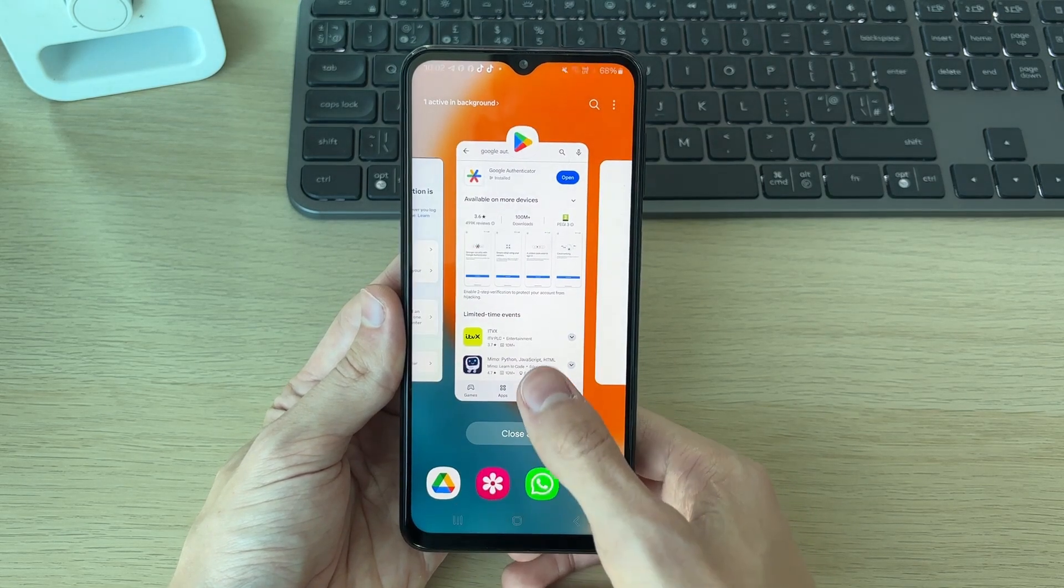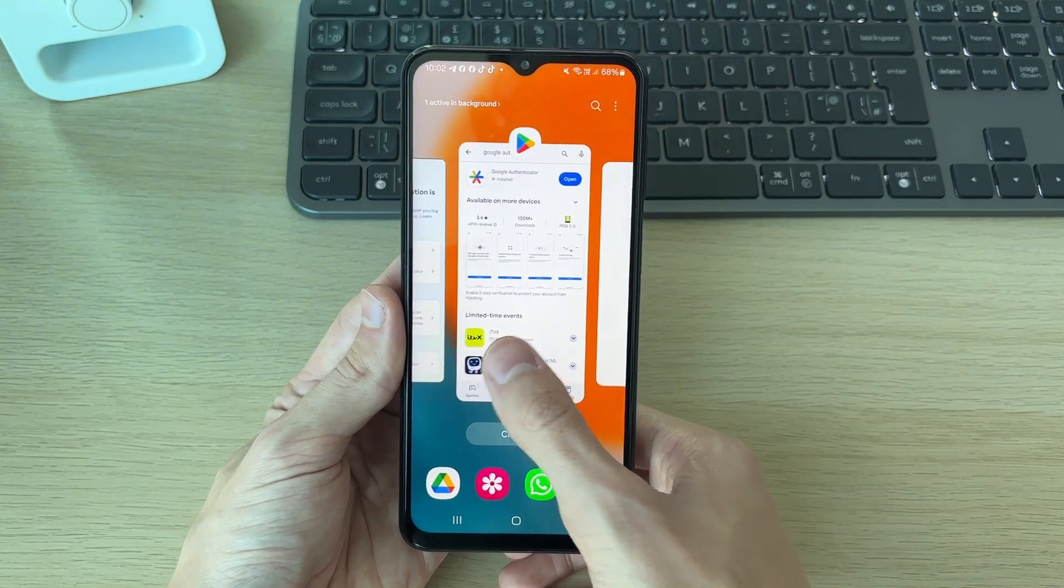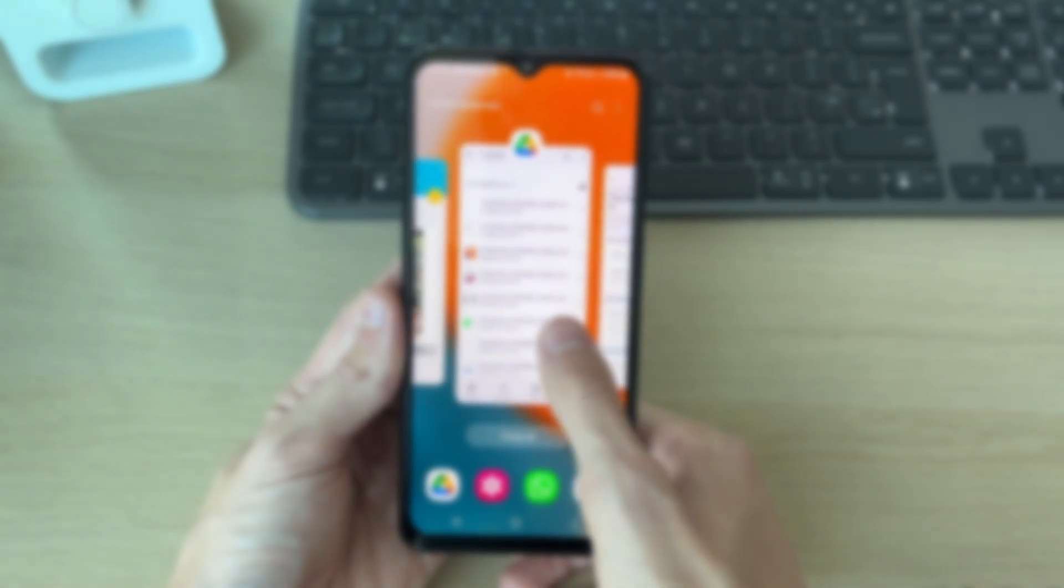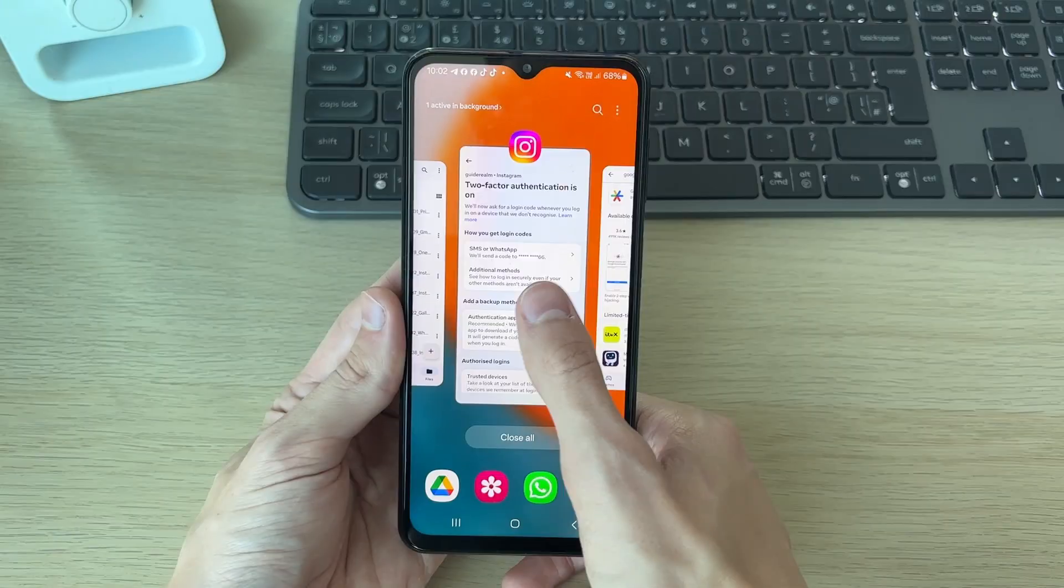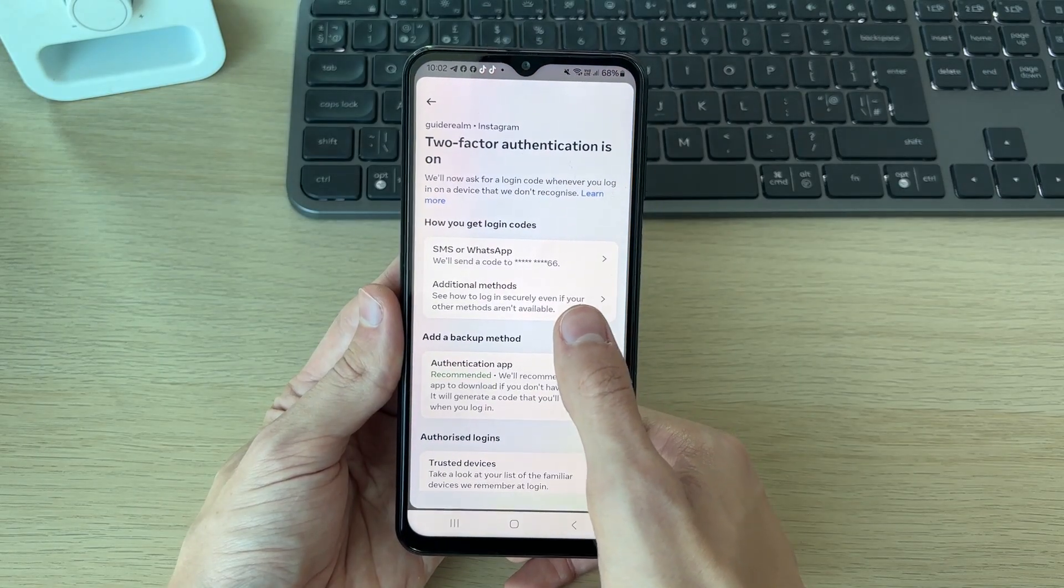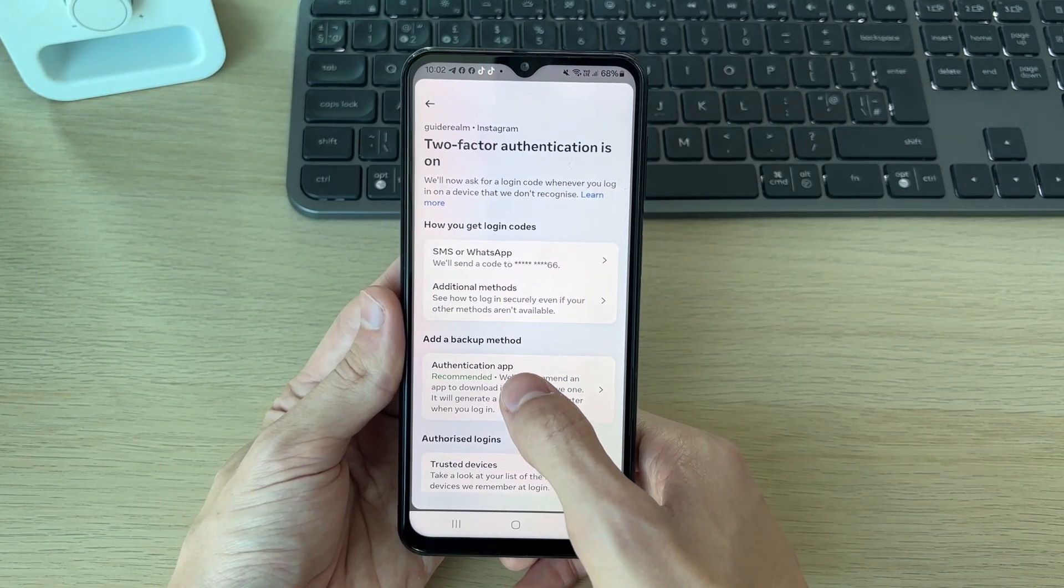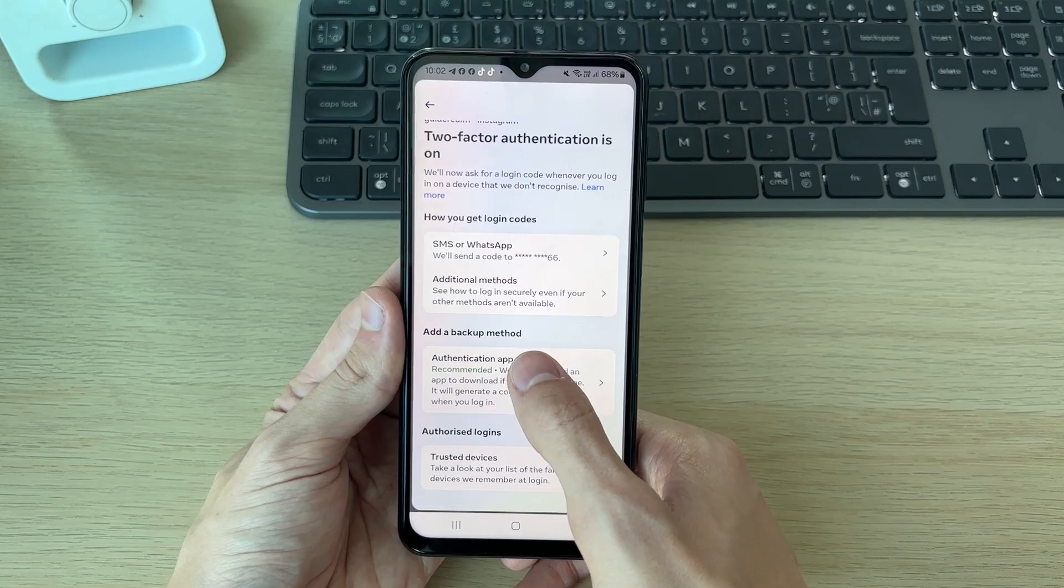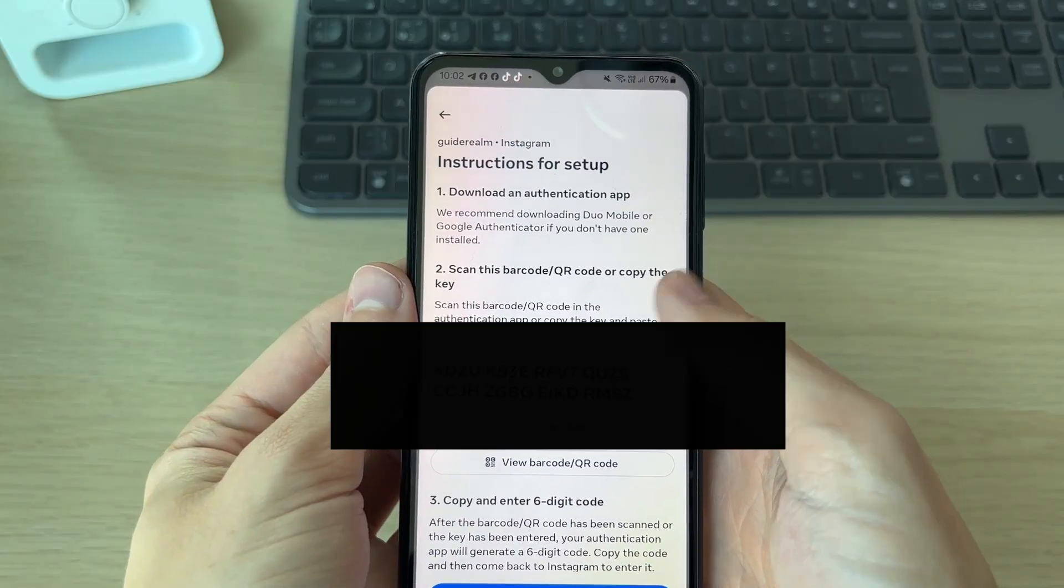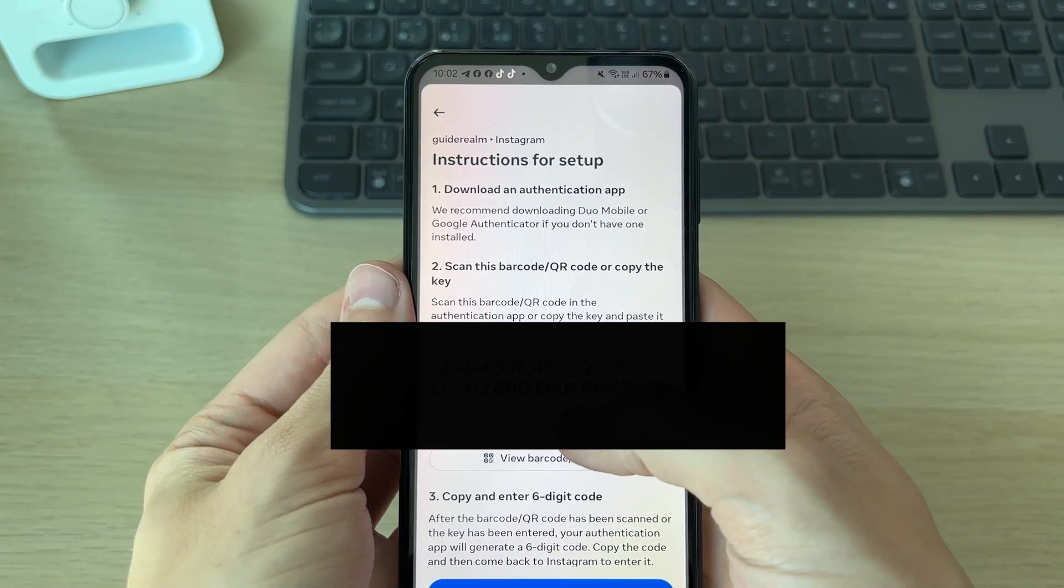Now come to the app you're doing this in. As I said, I'm doing it in Instagram, so I'll open it up. What we need to do is select Authentication App. You're going to be given a key, which we can copy.